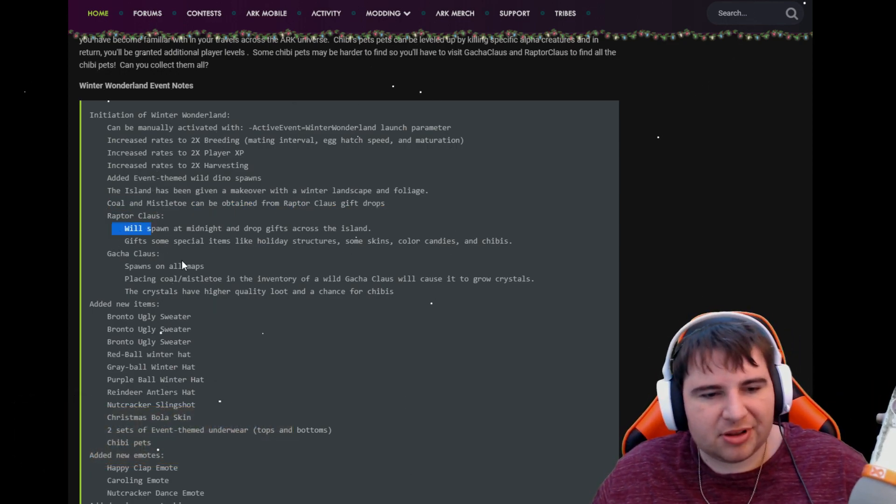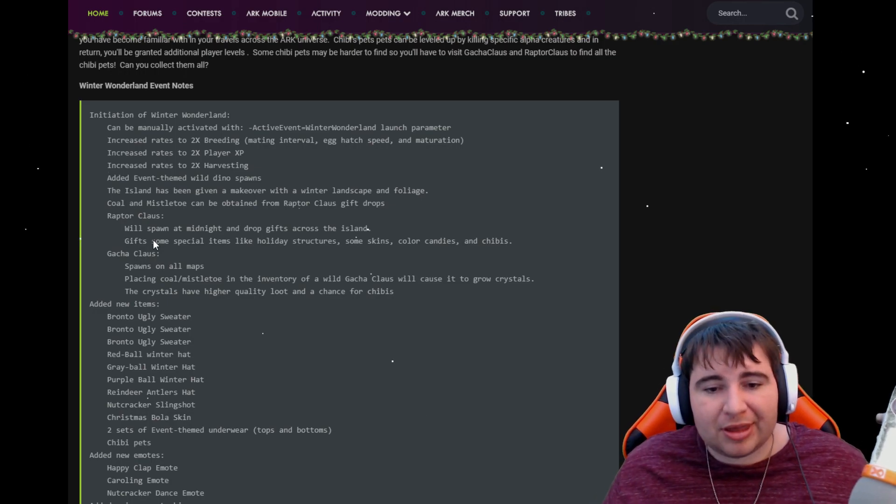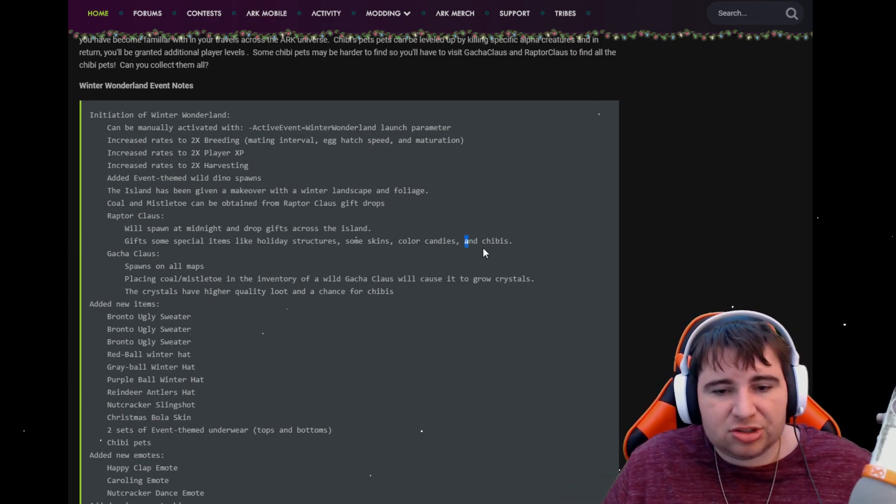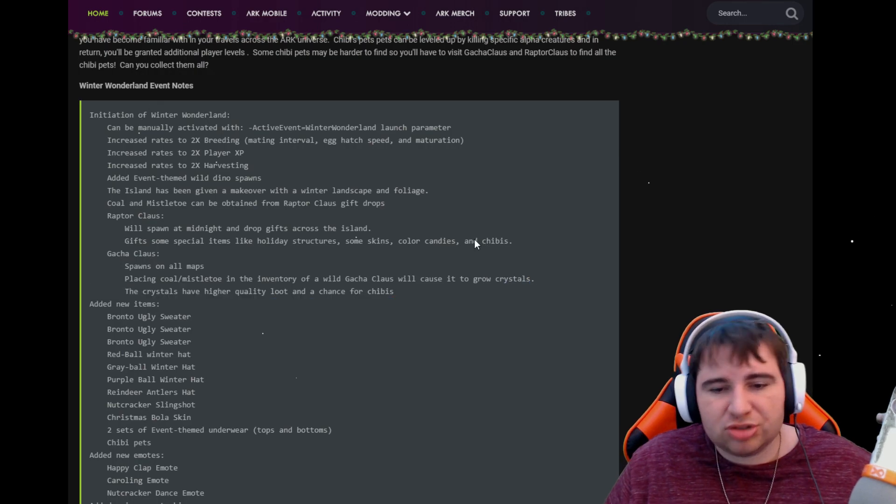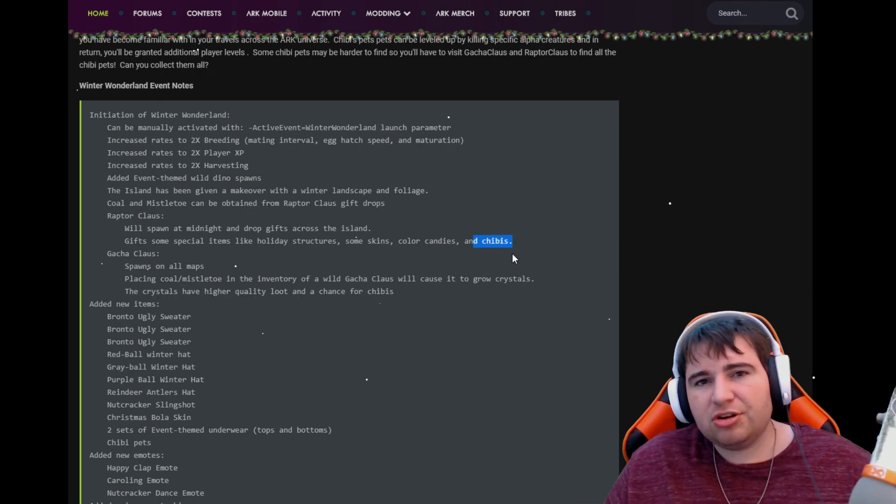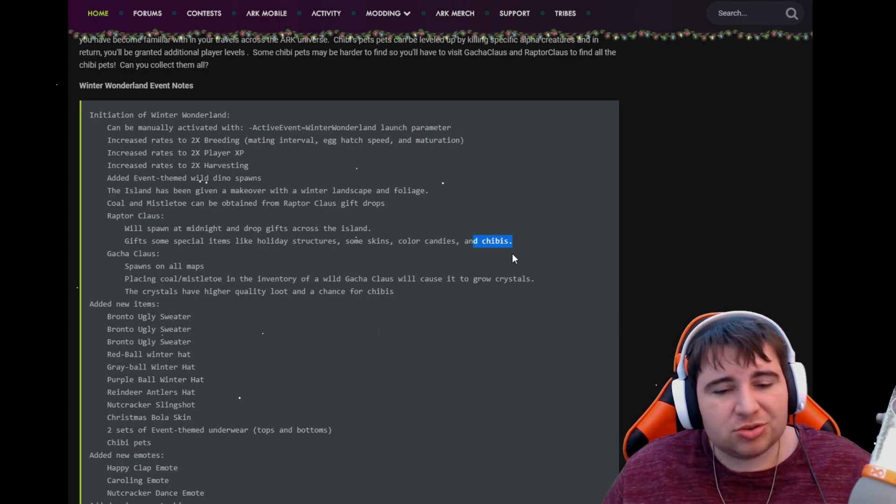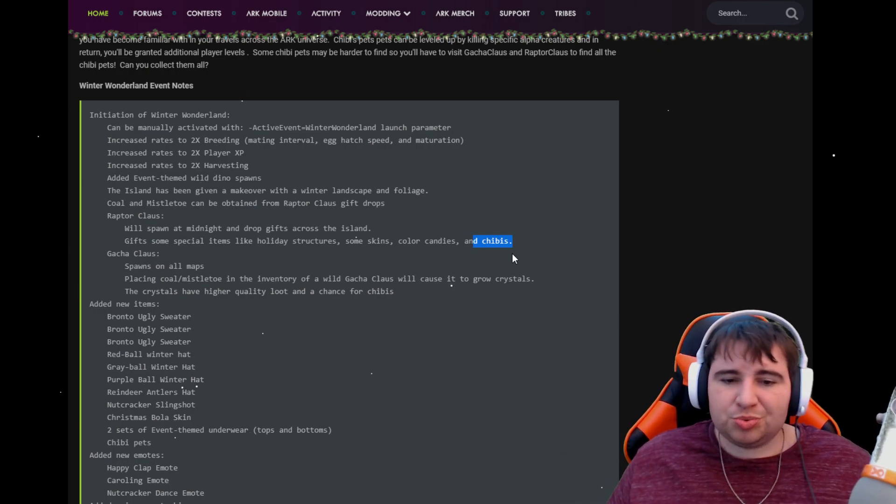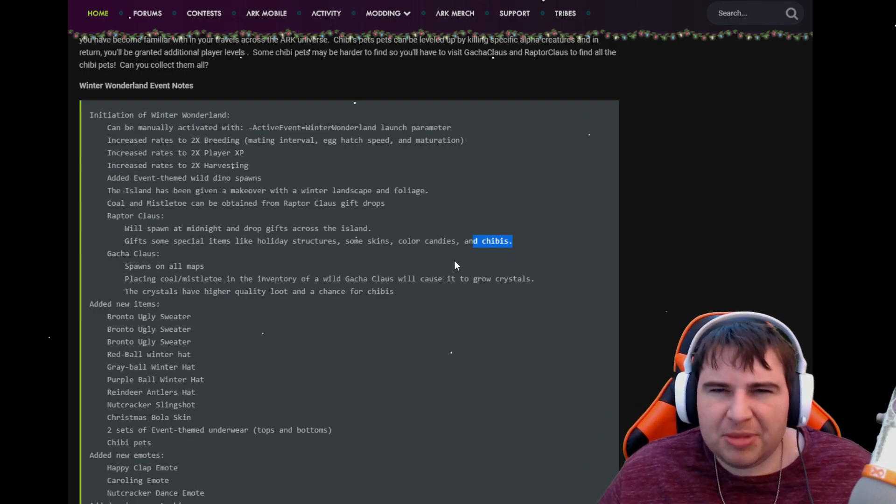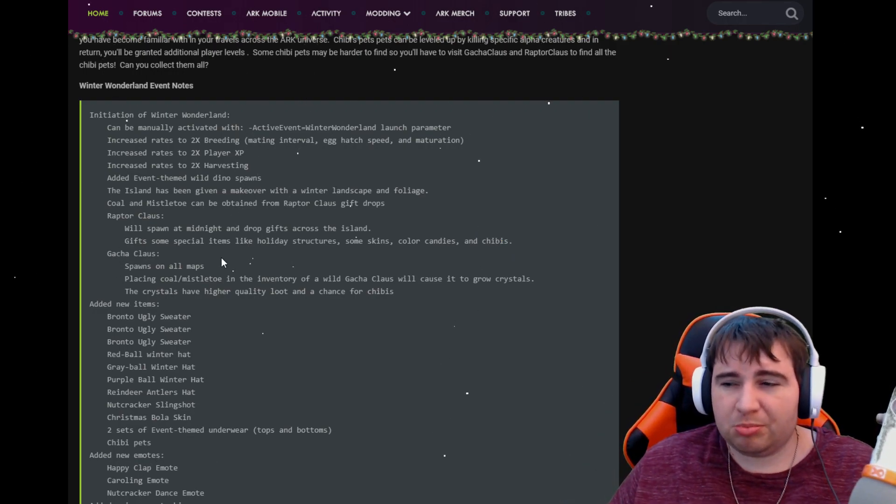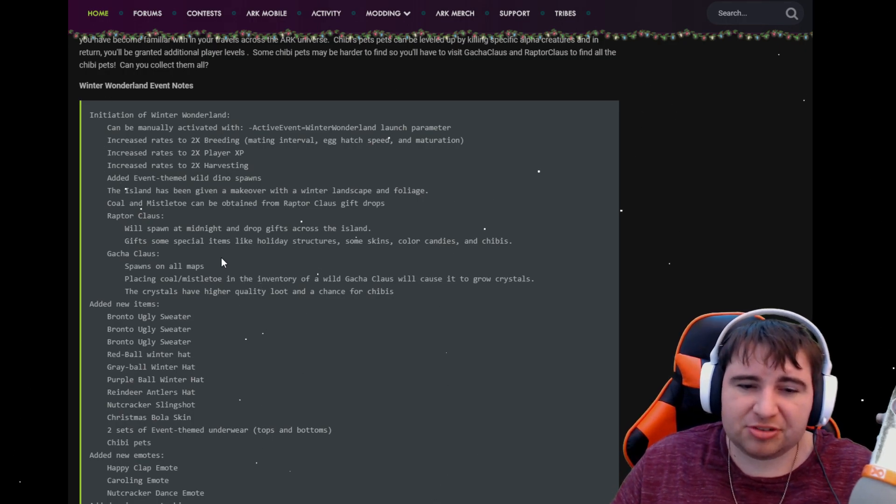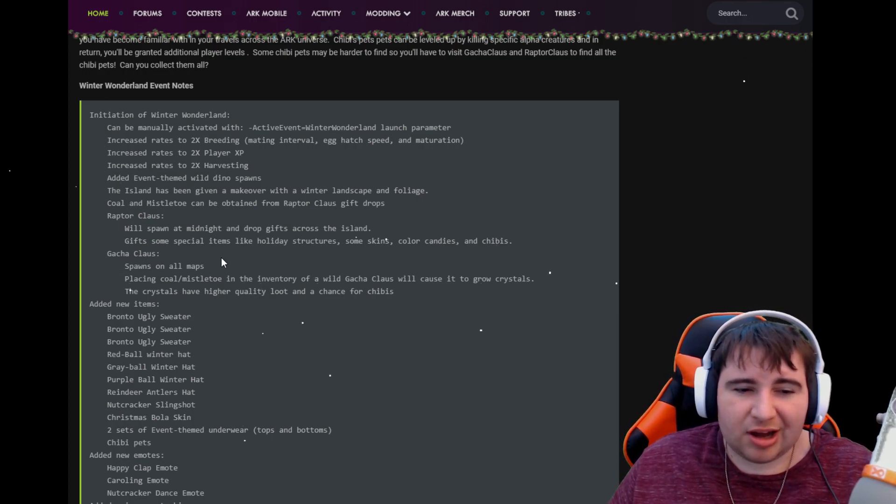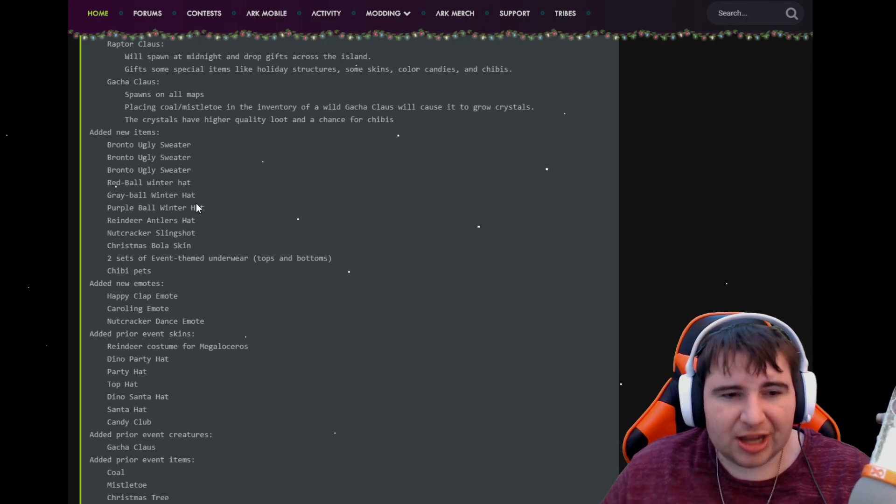Coal and Mistletoes can be found with Raptor Claus. Raptor Claus, Gacha Claus, they basically do the same thing like they've always done, but this year they'll be dropping Chibis. That's how you get the good Chibis. You'll be able to get good Chibis from Raptor Claus and Gacha Claus. I'm gonna assume it's completely random. If in my take, I feel like the Gacha Claus, you'll be able to get better ones probably because you'll just be able to feed Mistletoes or coal to get the rare ones, the harder ones. I don't know, but anyways, we'll have to experiment on all that.